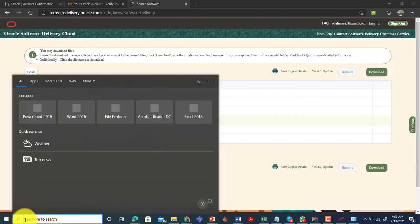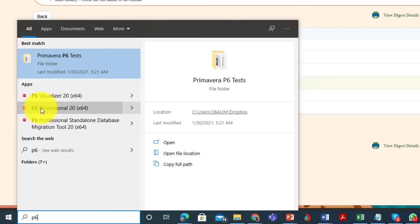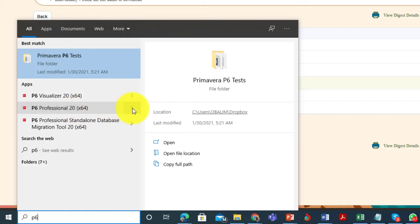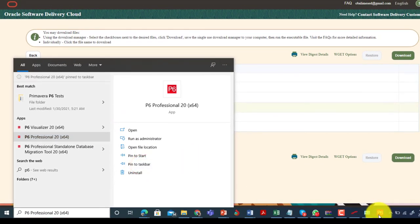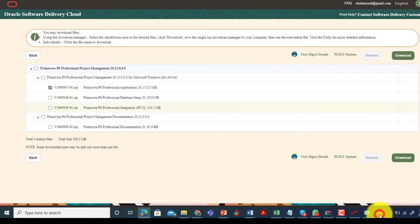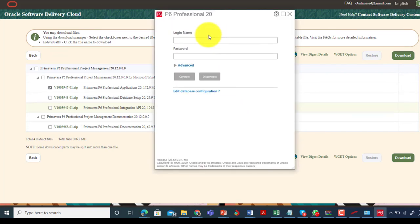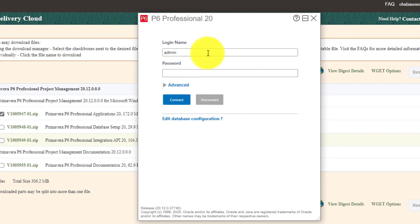Now launch P6. Go to Start and type 'P6'. Select 'P6 Professional' (not the Visualizer) — specifically 'P6 Professional 20'. You can pin it to your taskbar for easy access by clicking the arrow and selecting 'Pin to Taskbar'. It will now appear in your taskbar. Click on it to launch. When it opens, enter your username ('admin') and password ('admin'), then click 'Connect'.